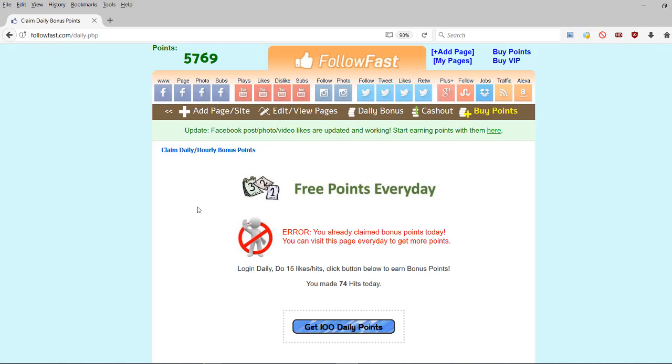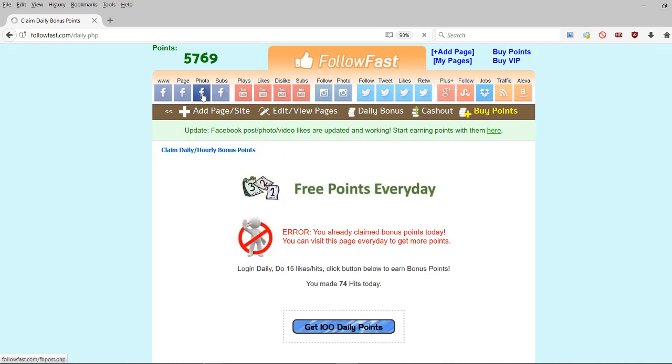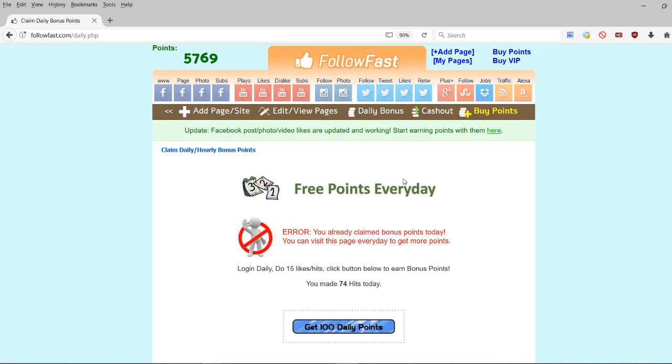Now, these things happen. Maybe you watch this video a month from now, six months from now and then by that time they will have fixed the category and it's working again. You can see here, update. Facebook post, photo, video likes are updated and working. So the Facebook photo likes category wasn't working for a while and then they fixed it. Then it was working again. These things happen. Sometimes categories break because social networks have updates and things and then followfast fixes them eventually and they get them working again.